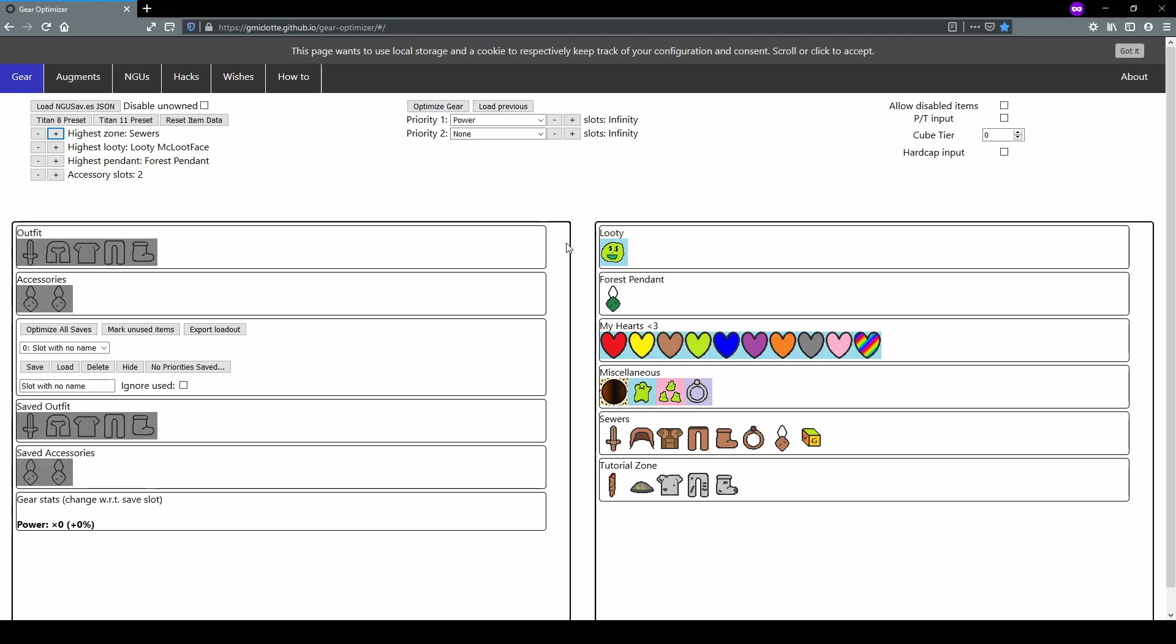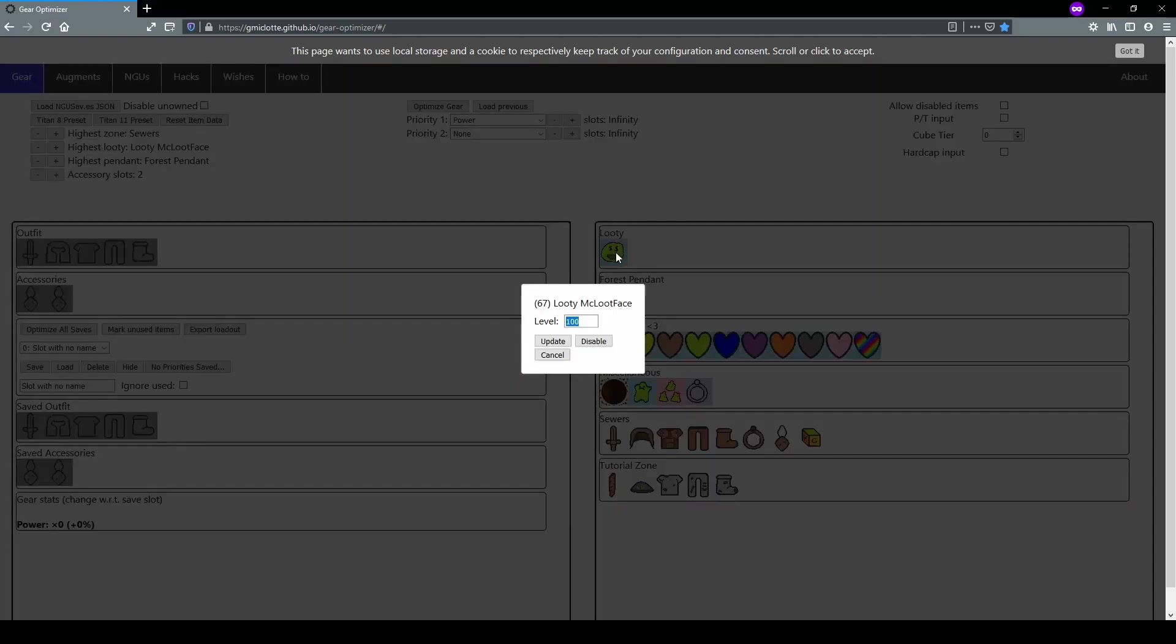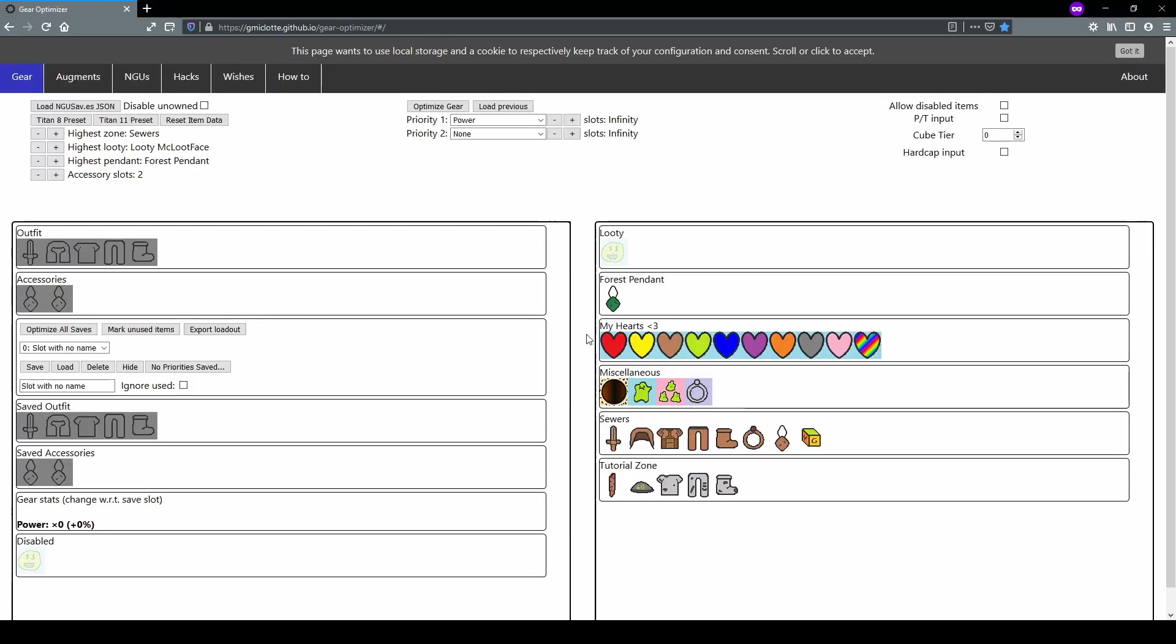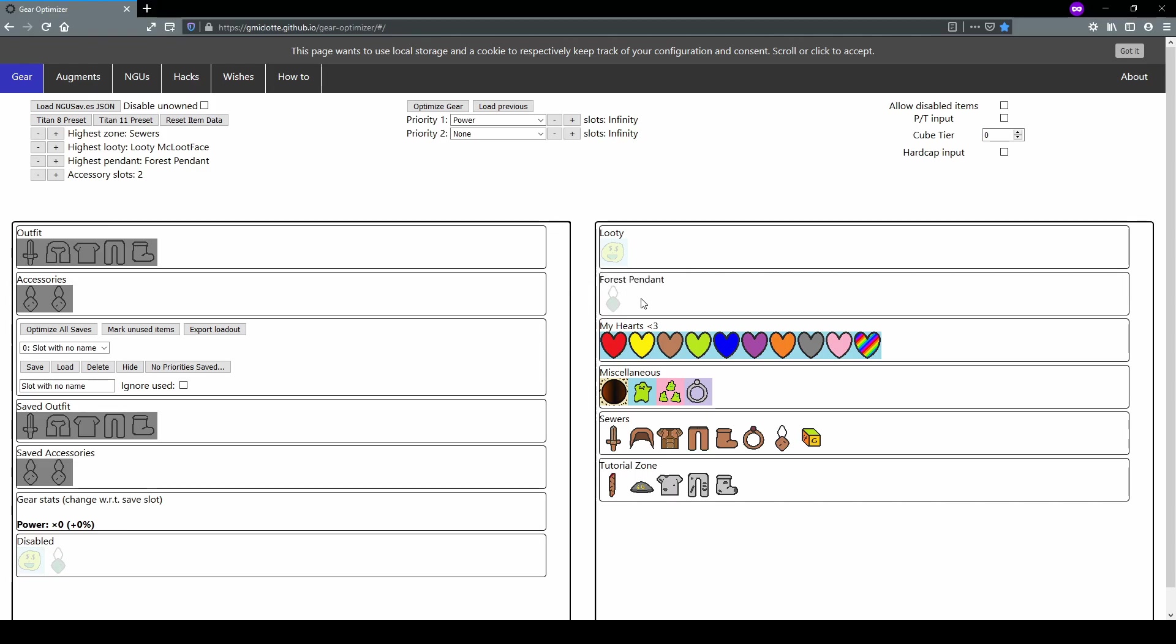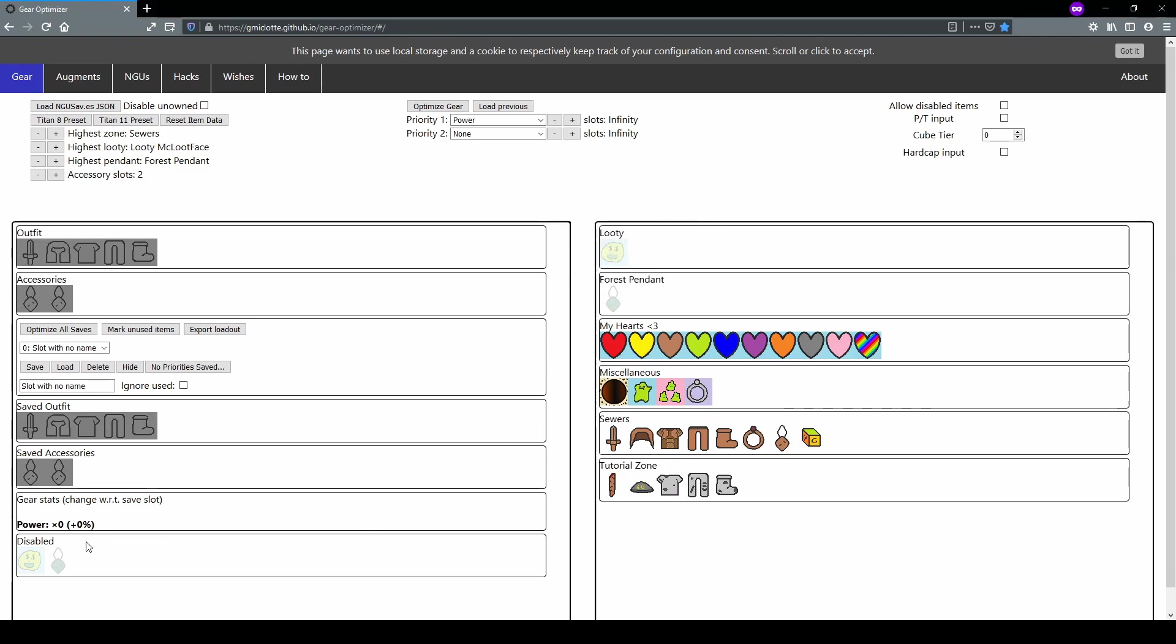The first way is to hover over the item, right click it, and it will open up a window. This window is used for updating the level of a particular item, but in our case, we just want to focus on this little disable button here. If you click that, that will disable the item. A much easier way, the second way, is if you hold control and left click, that will also disable an item. Notice how the disabled items are grayed out. You can also find them down at the very bottom, underneath the gear stats window. This will show you all of the disabled items.